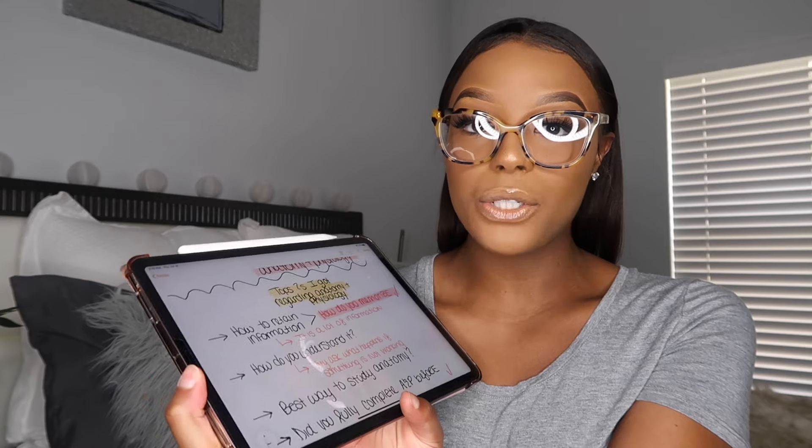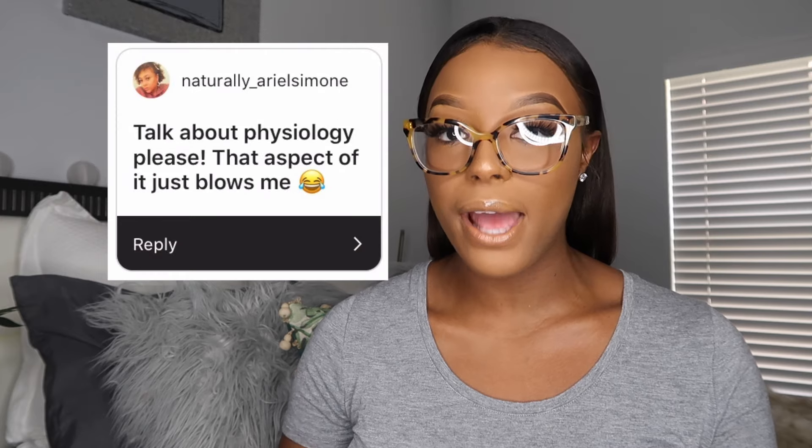As you can see from the title, today I'm going to be doing a highly requested video which is all about anatomy and physiology. So without further ado, if you are interested in hearing tips and tricks on how I passed both anatomy one and two lecture and lab with all A's, then just keep watching.